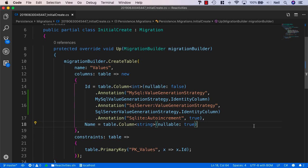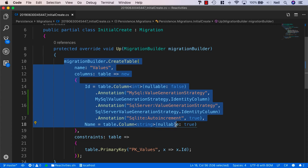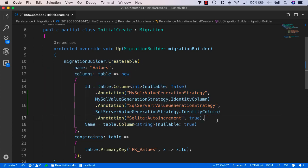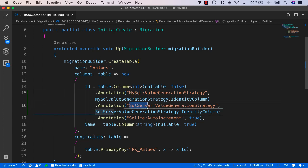We now have our additional providers installed as dependencies in our persistence project. We've adjusted our migrations so that they're suitable for any of these three providers — MySQL, SQL Server, or SQLite.